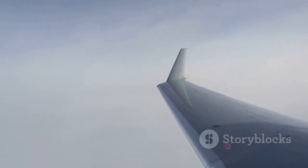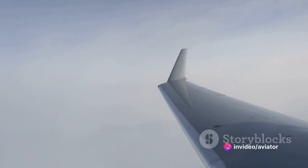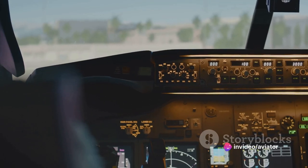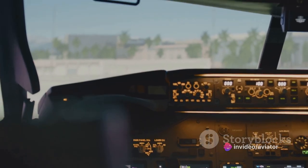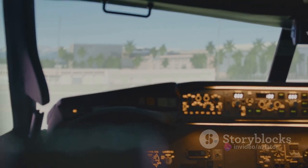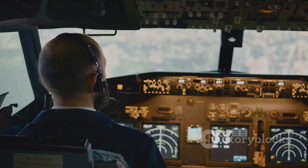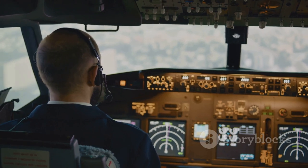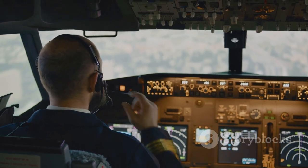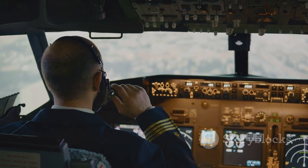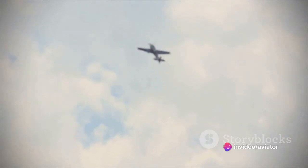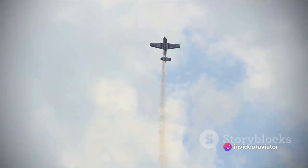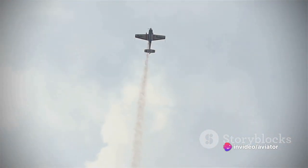As the plane stalls, its controls may become sluggish or less responsive. Without the lift, the plane begins to descend, much like the bird falling from the sky. But remember, pilots are trained to respond to such situations, and modern aircraft come equipped with advanced technology to prevent and recover from stalls.